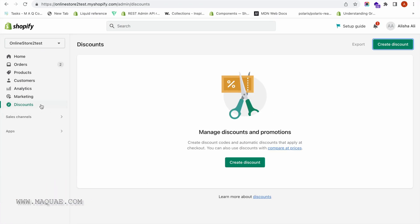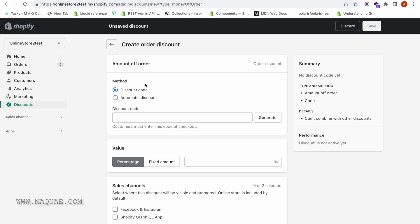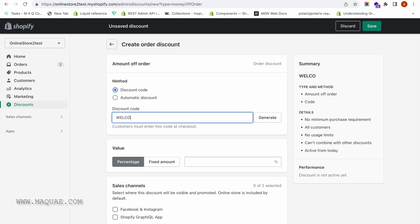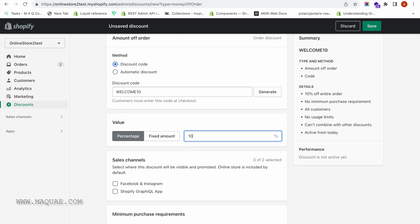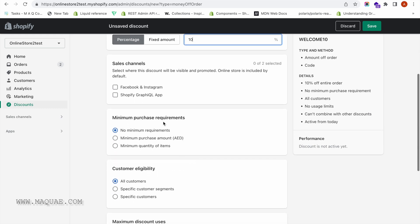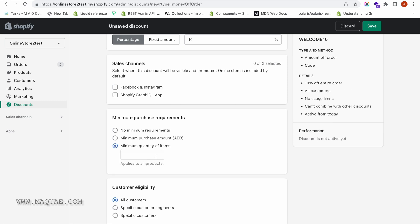For that, you need to come to the Discounts tab on your admin panel and then click on Create Discount. Let us create the first discount, which is the WELCOME10 discount code. It will be an amount off the order, so I'm going to create a discount code called WELCOME10, and it will be 10% off.